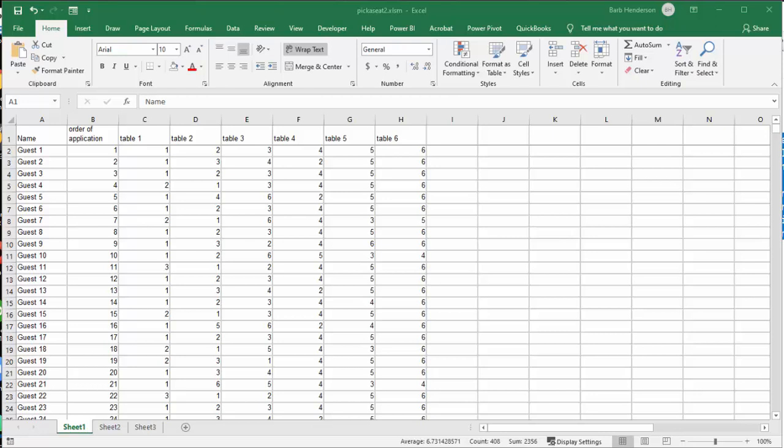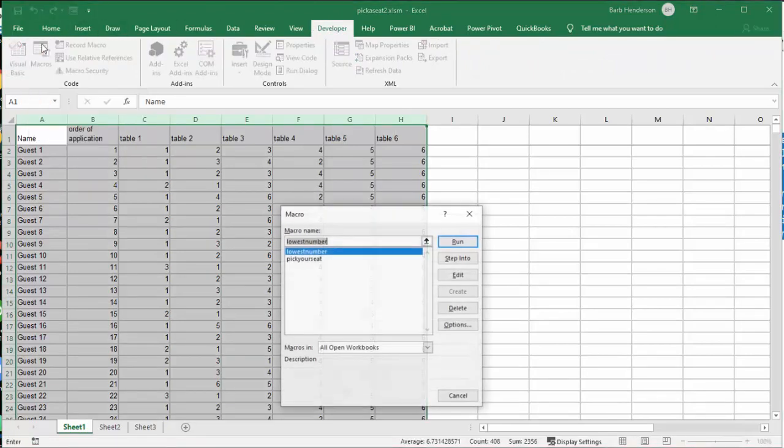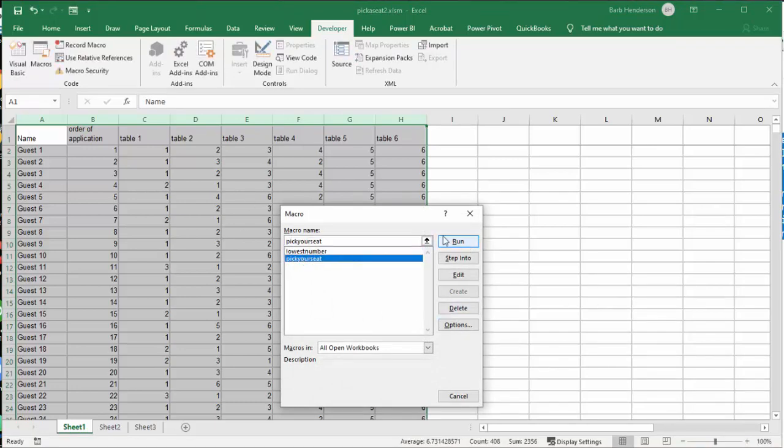So I am going to go to my developer tab and I am going to go to macros and I am going to pick a seat and I am going to run.